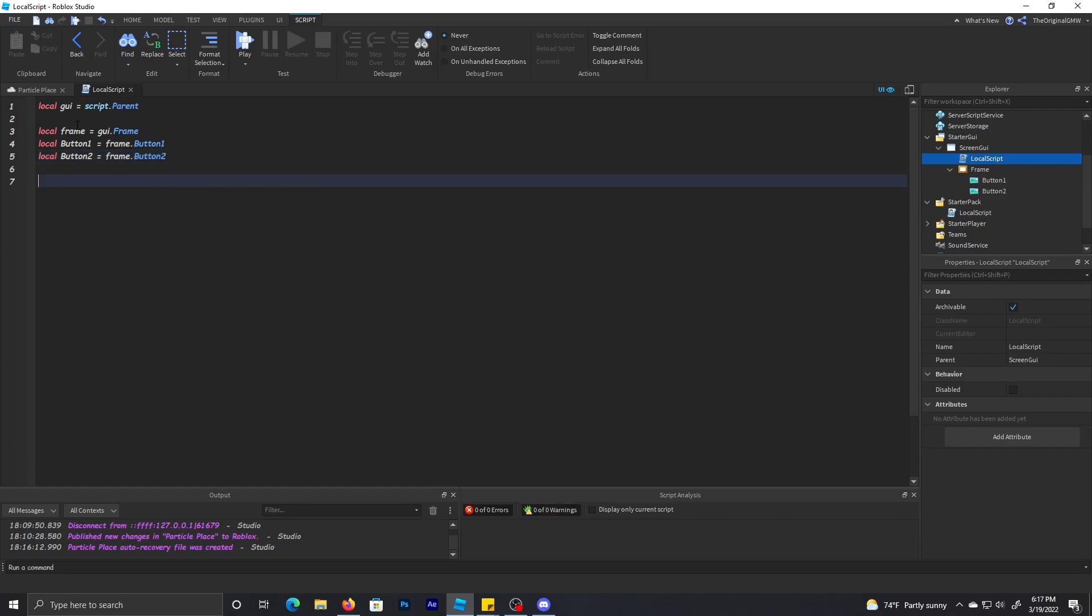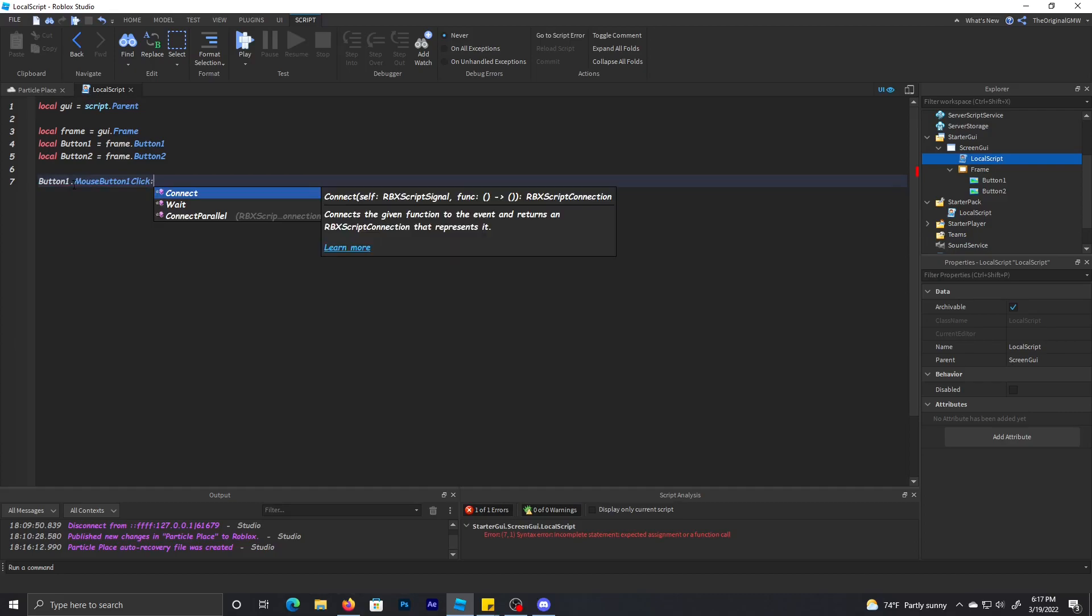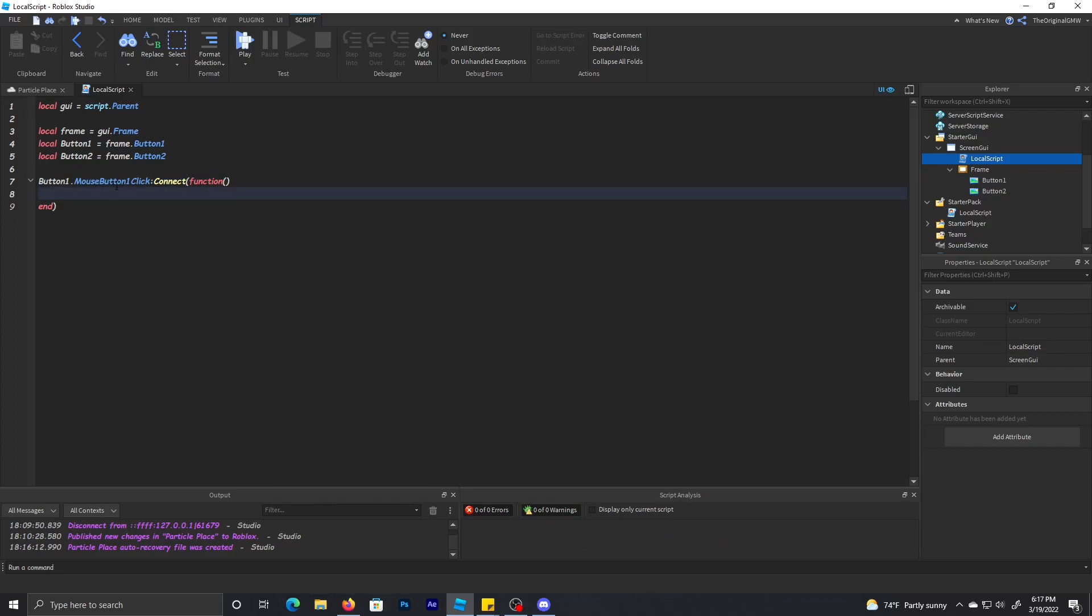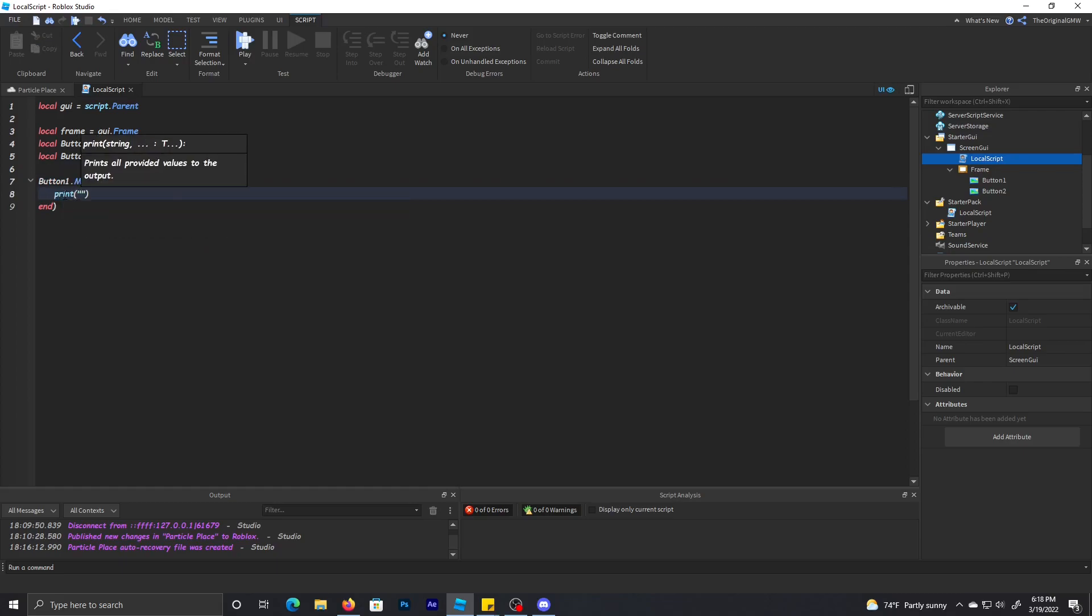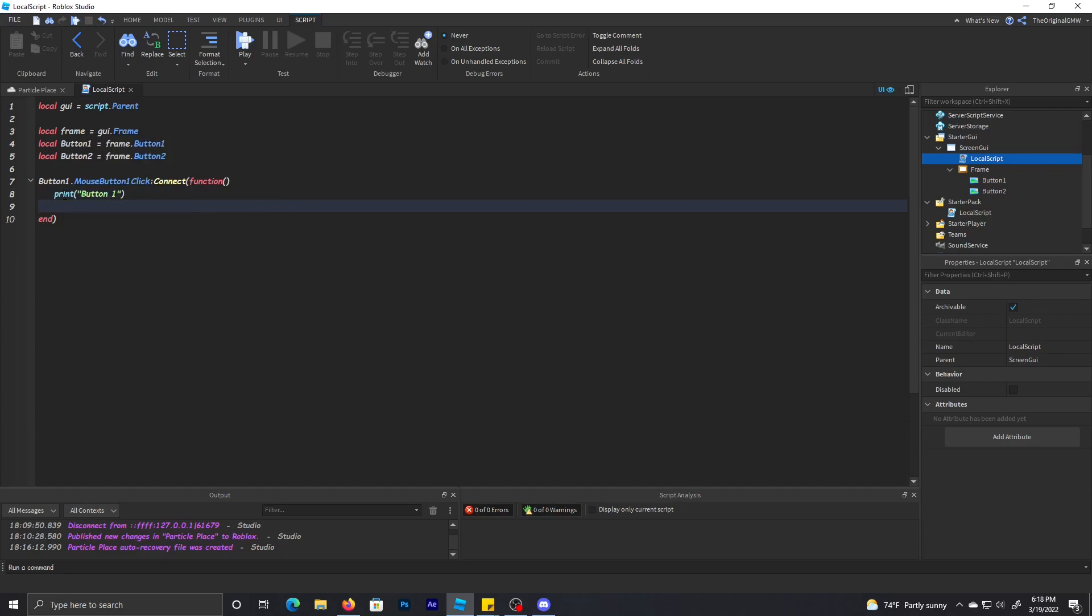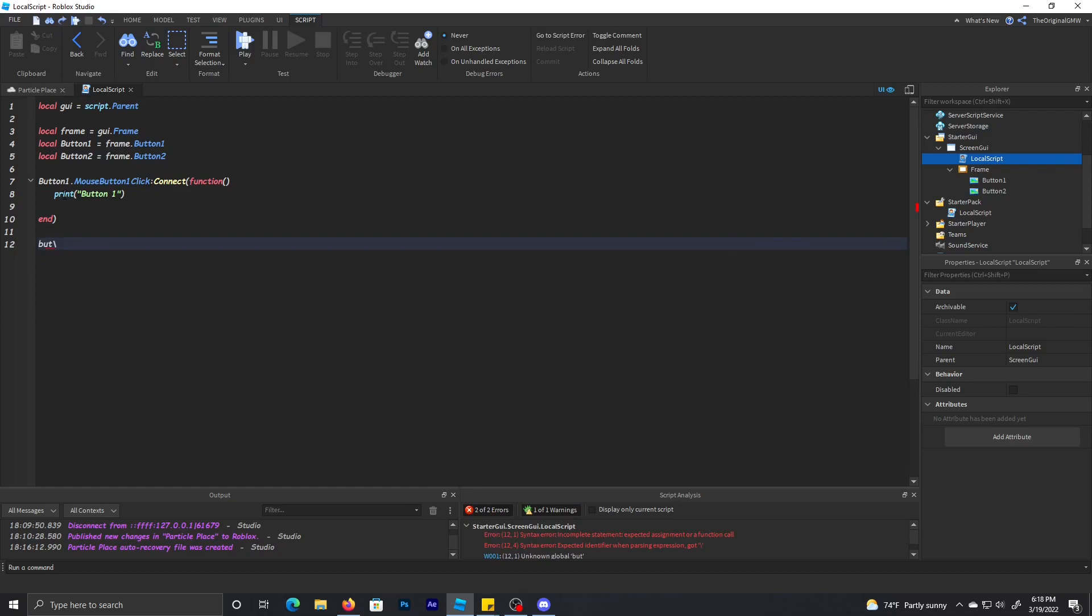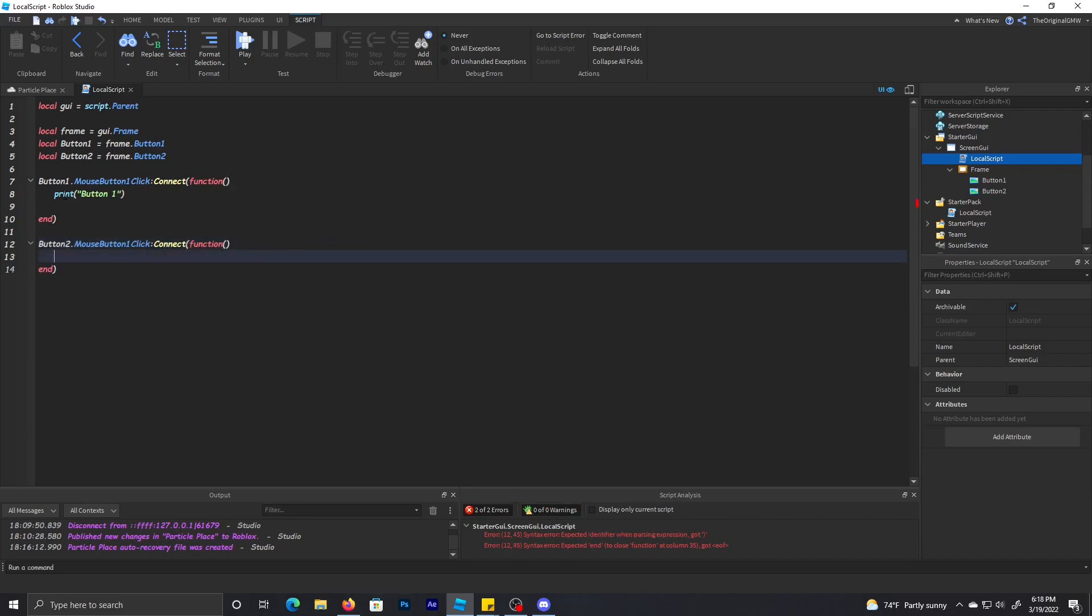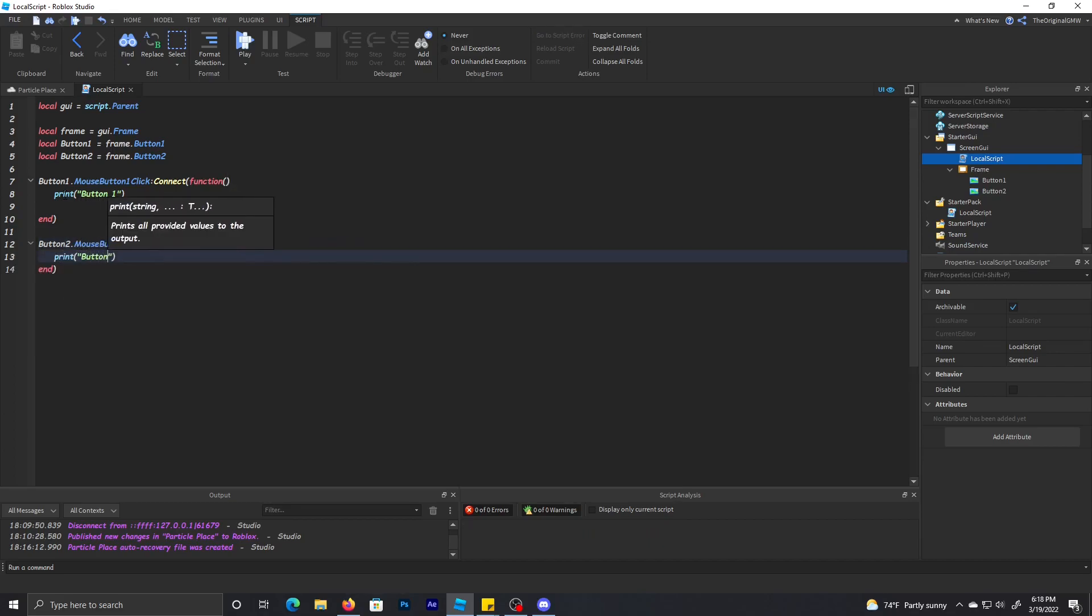Now to do button press functions, what you need to do is button one.MouseButton1Click:Connect function. And that's pretty much it - that's how you get the button to click. We'll tell it to print button one, and then we'll do the same for button two and print button two.